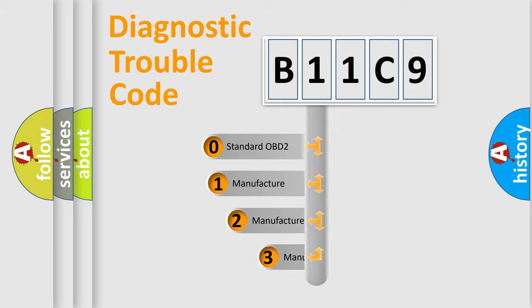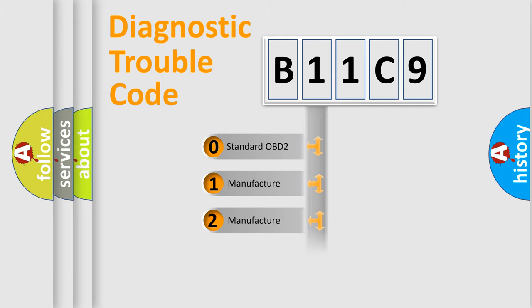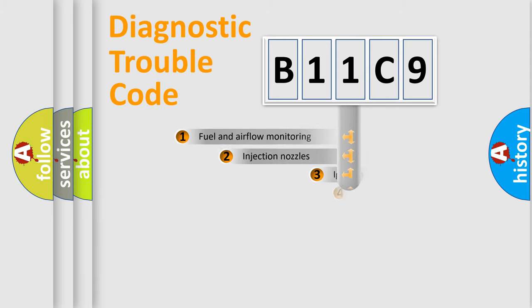If the second character is expressed as zero, it is a standardized error. In the case of numbers 1, 2, 3, it is a more precise expression of the car-specific error.